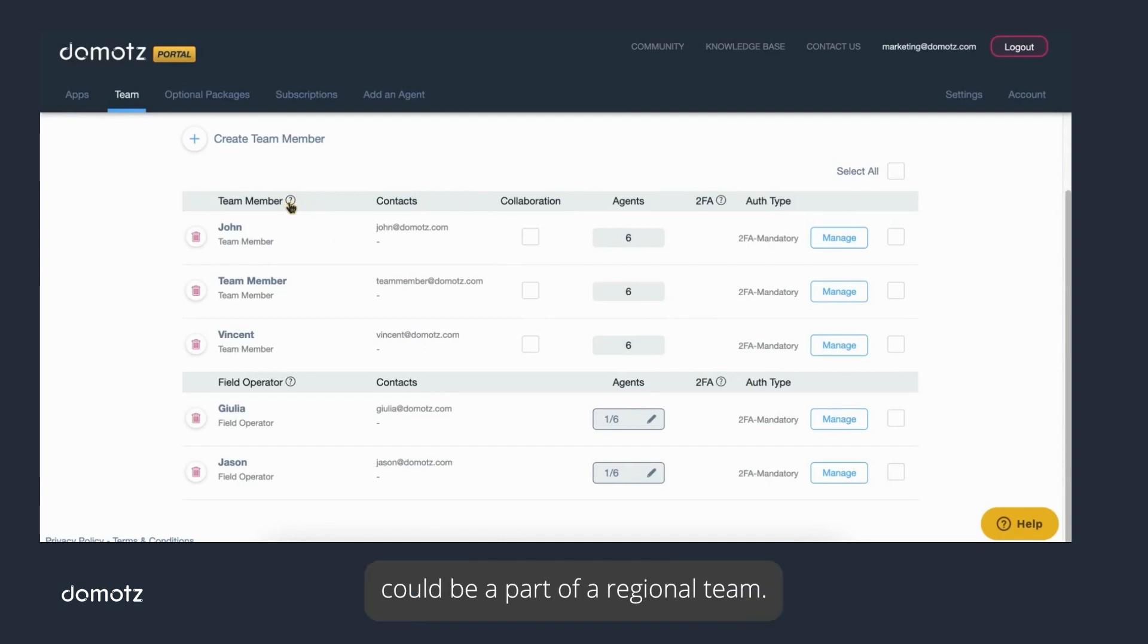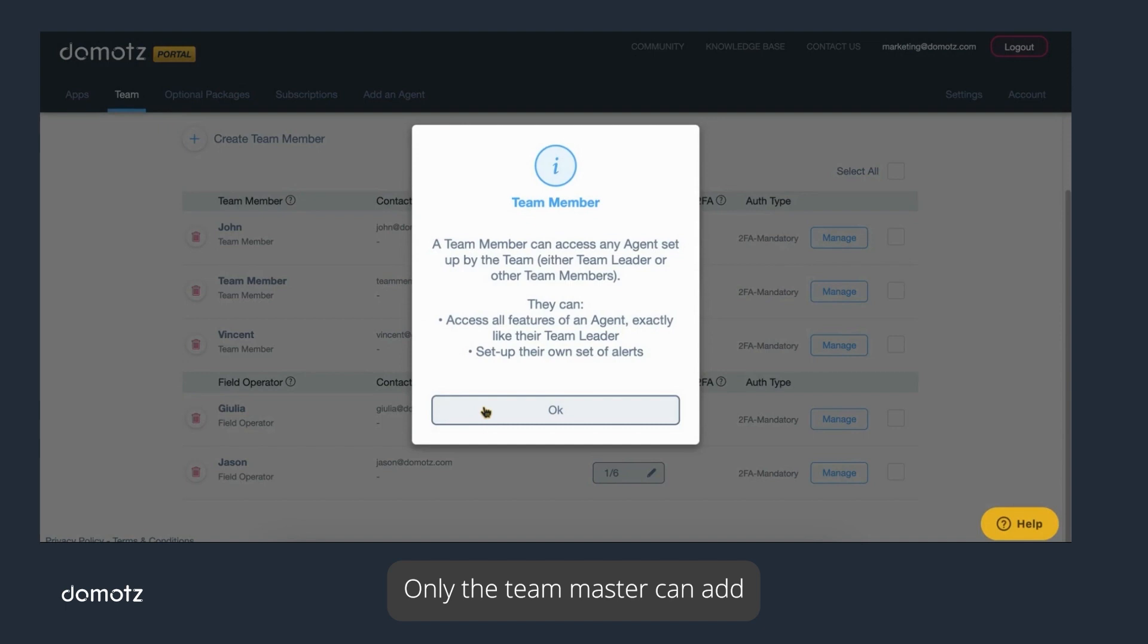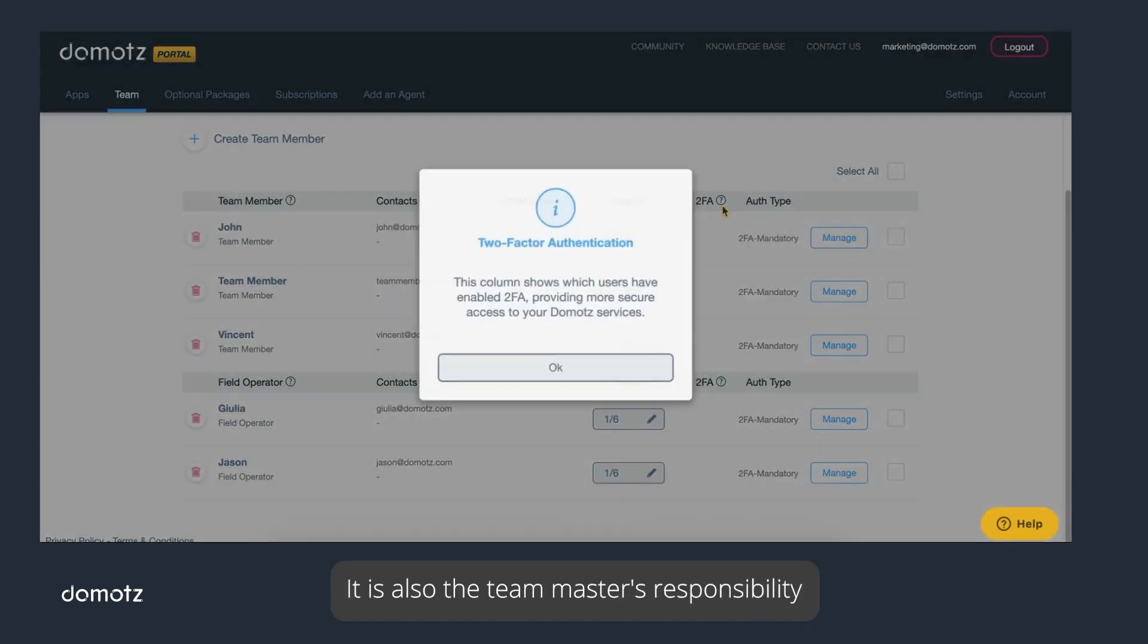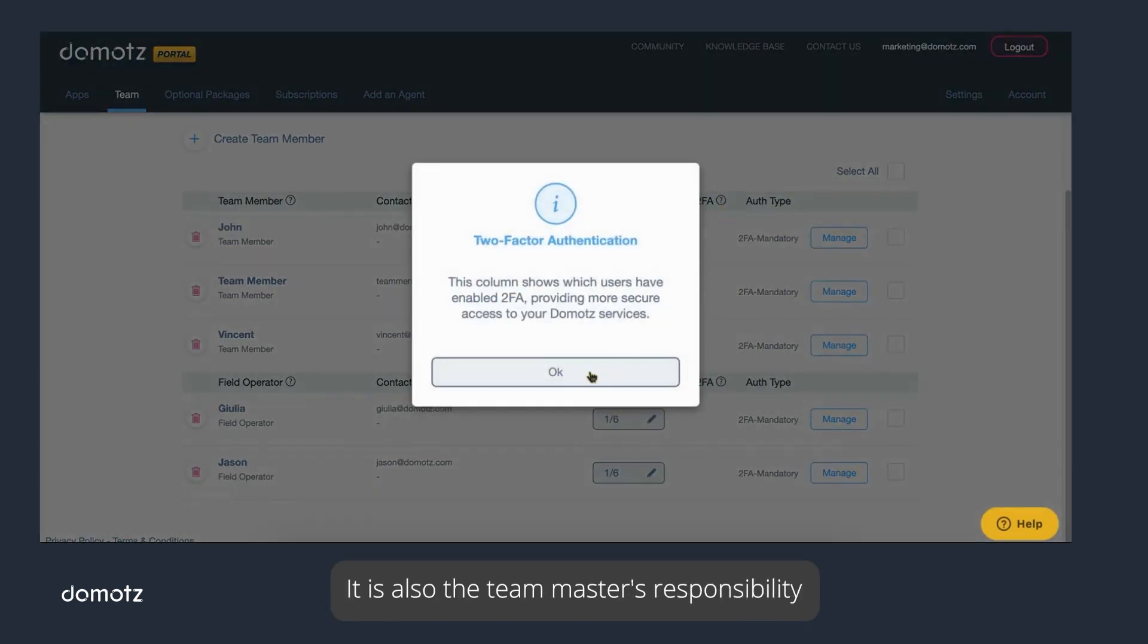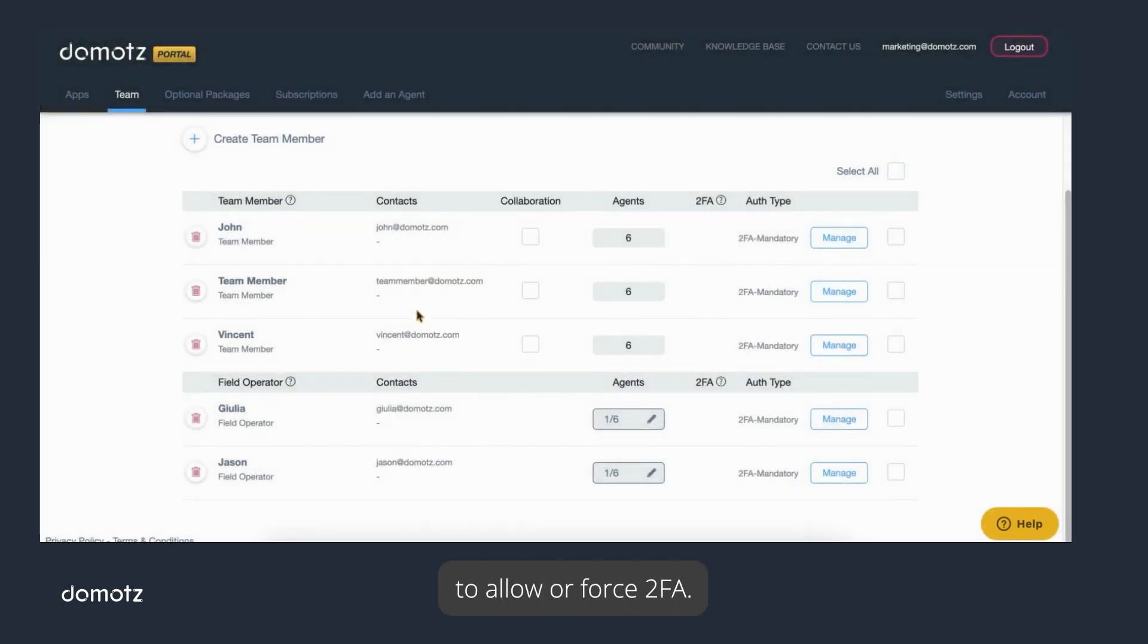Only the Team Master can add or remove team members and field operators. It is also the Team Master's responsibility to allow or force two-factor authentication.